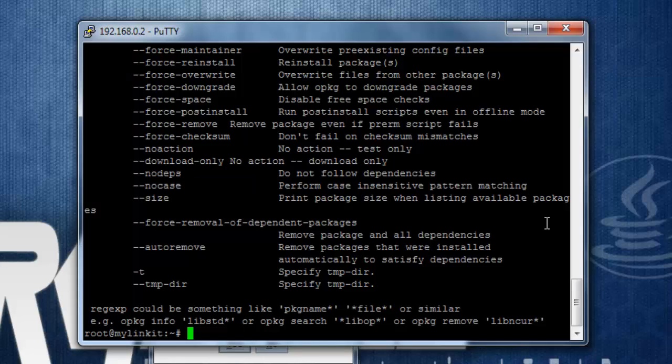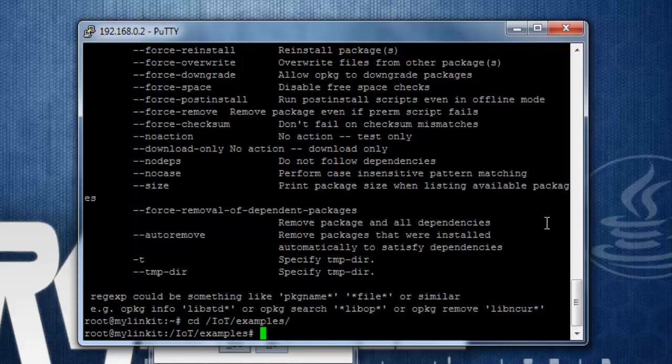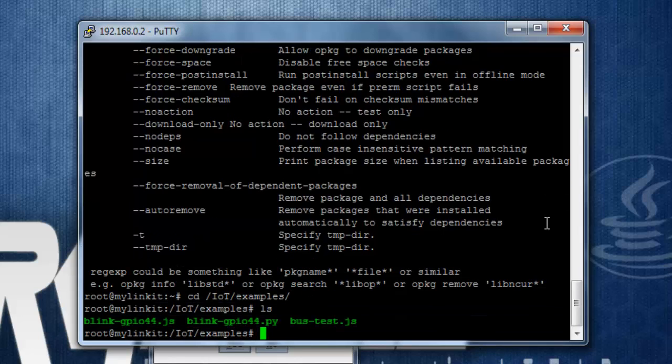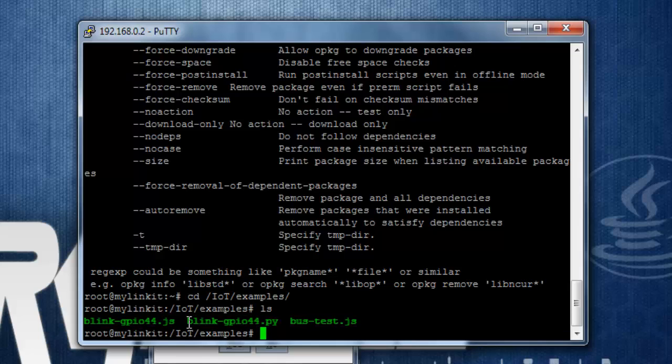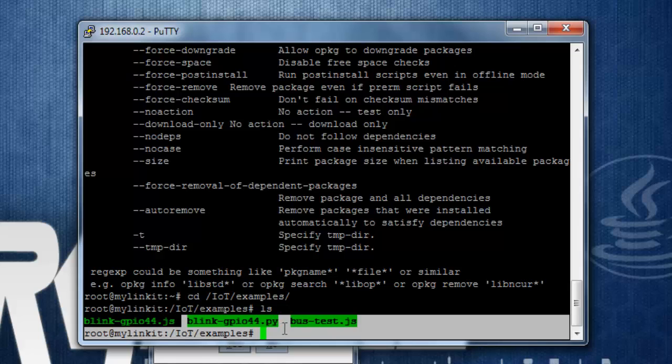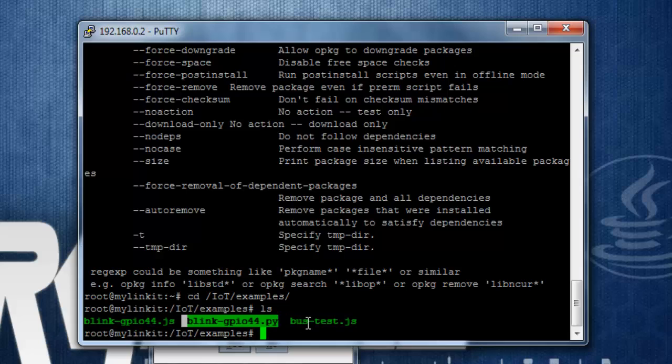So to do that, I'll get into the folder cd /iot. And over here you will find some files, and our interest is on blink-gpio-44.py. So we'll just have a look onto that file and see what is the script.